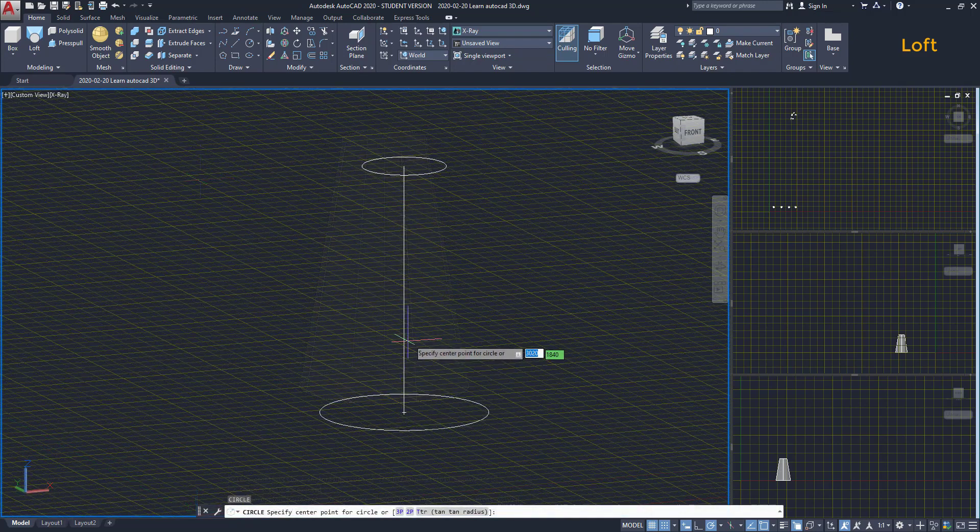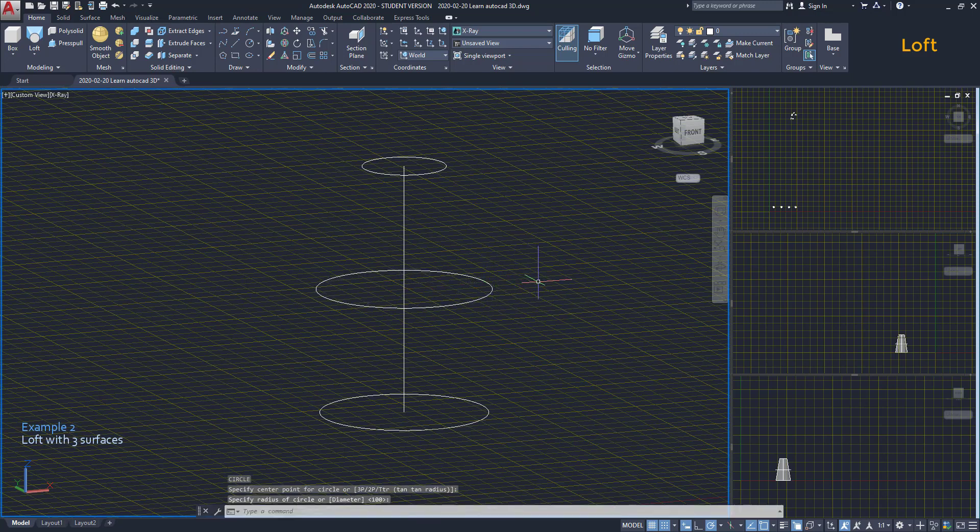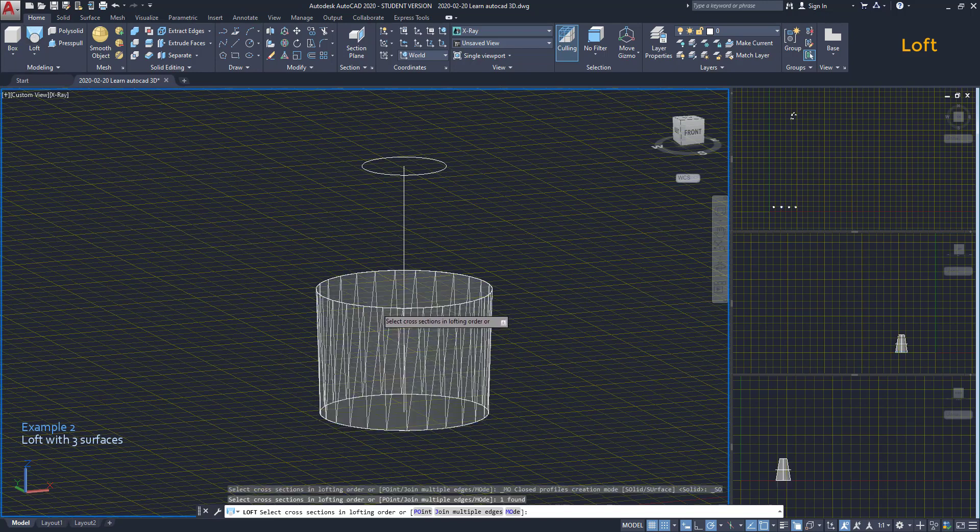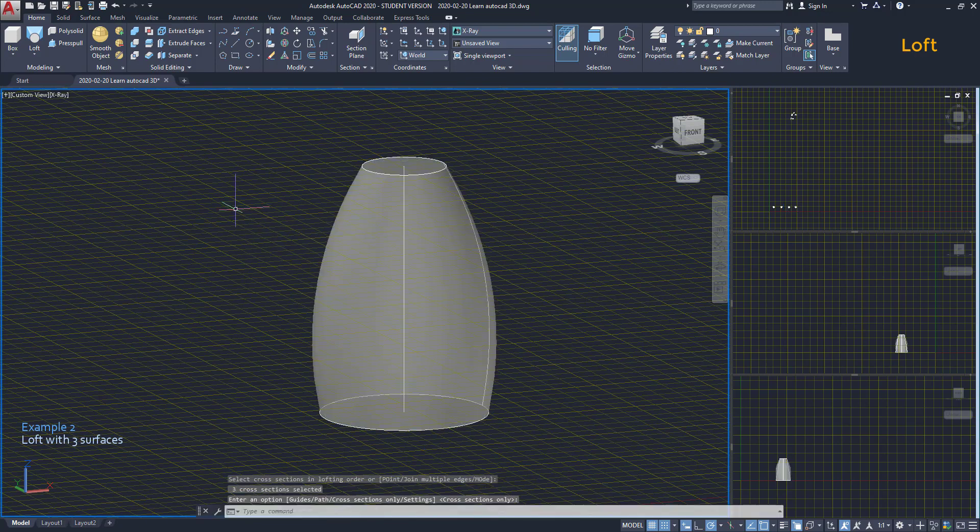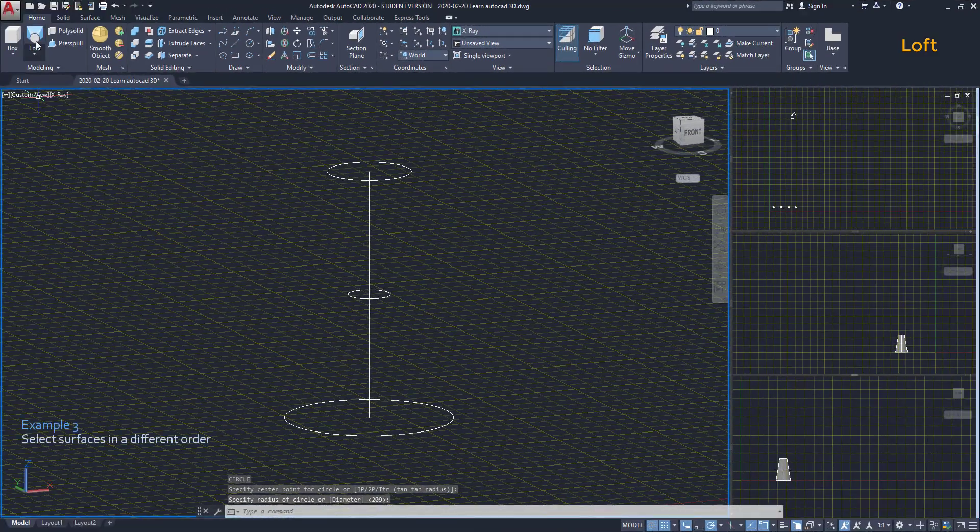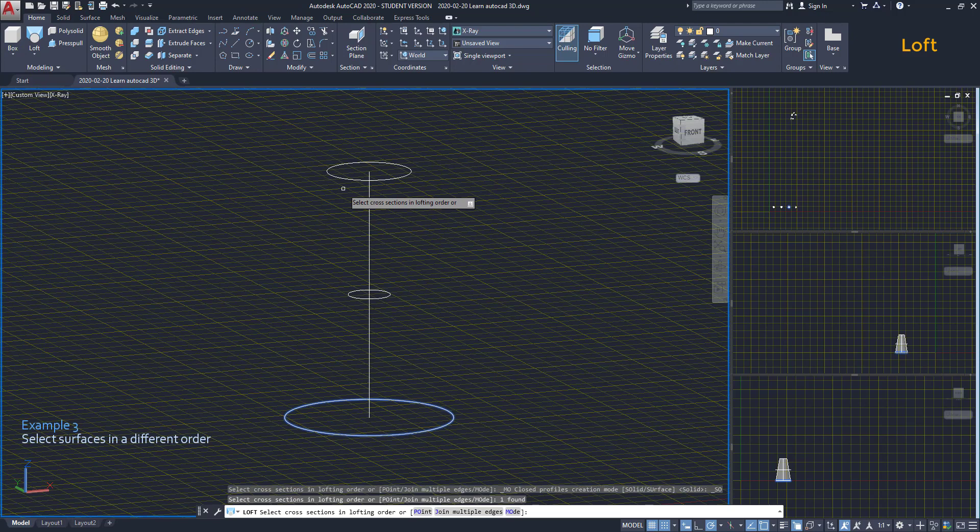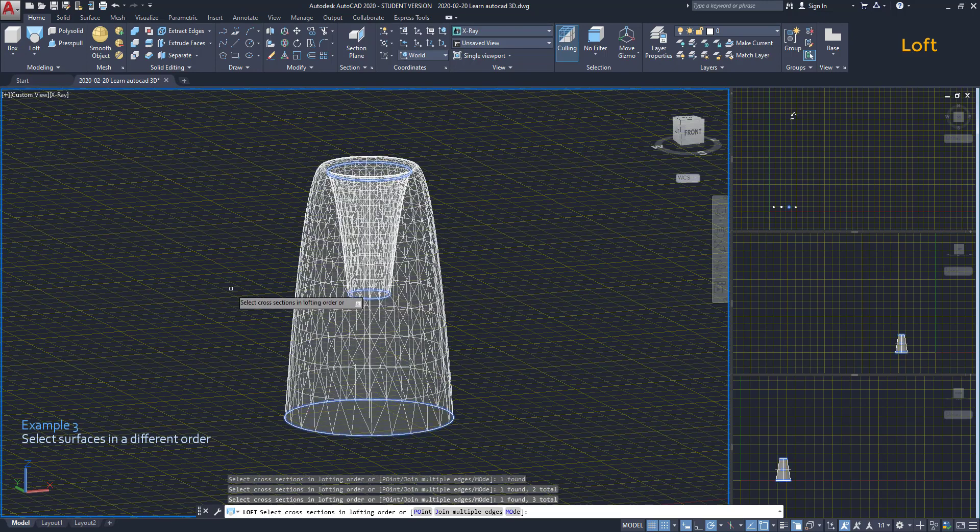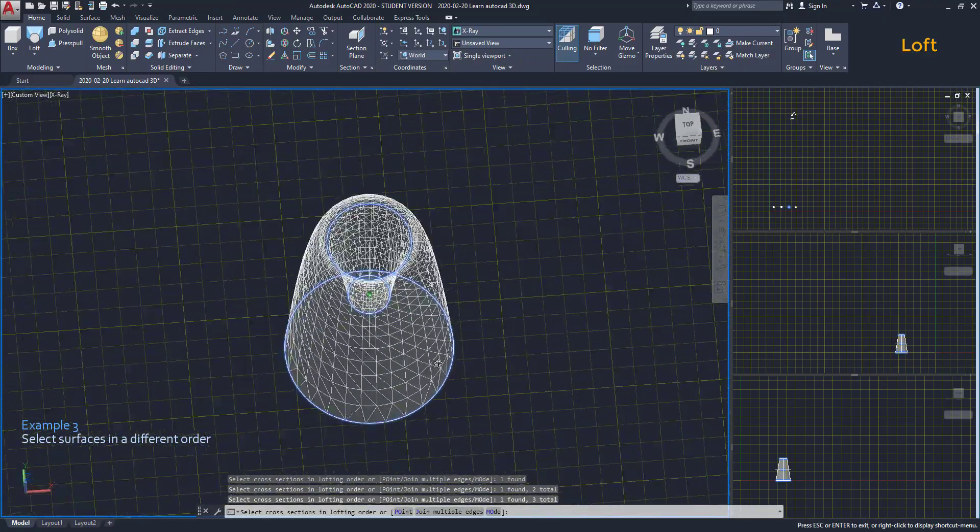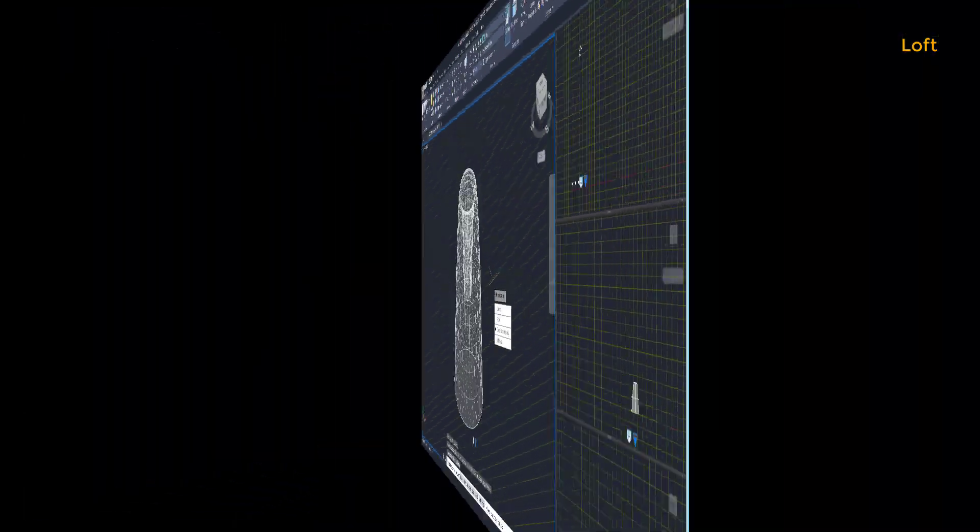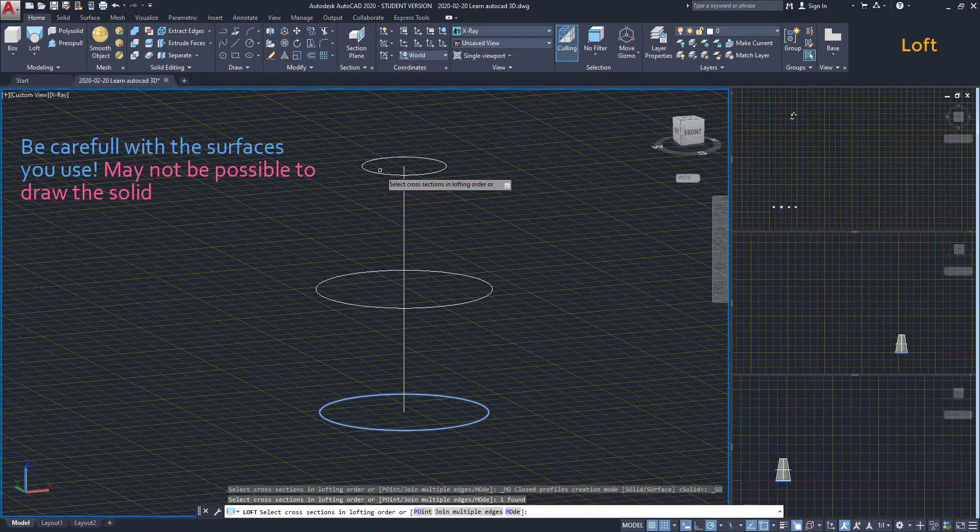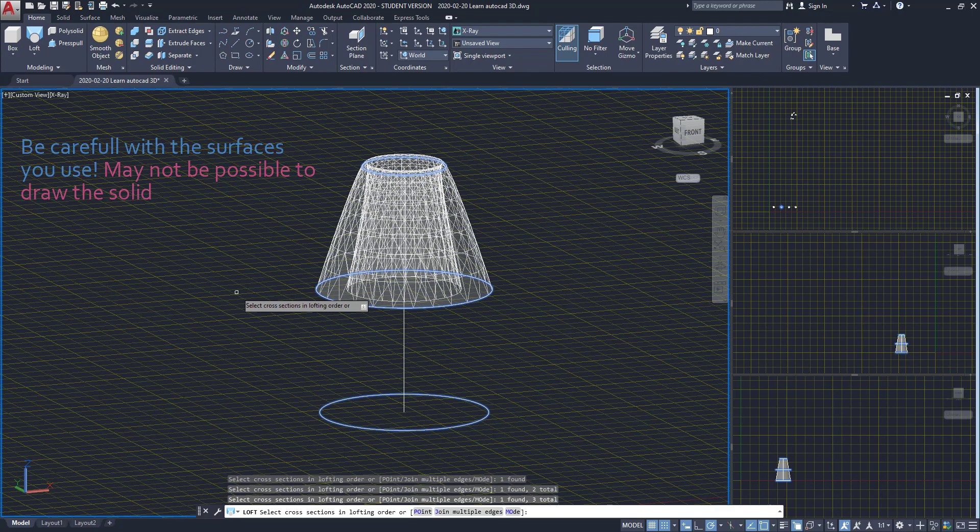For the second example, I am going to draw another circle from the line midpoint. I activate Loft again, select the three surfaces and press Enter. The order of selection also determines how the solid is drawn. For the third example, let's do it differently. I select the circle at the bottom. Then the top and finally the middle one. Of course, you have to imagine what you want to draw. If you try to draw a solid that is not physically possible, the program will adjust it for you. And the result may not be as you expected.